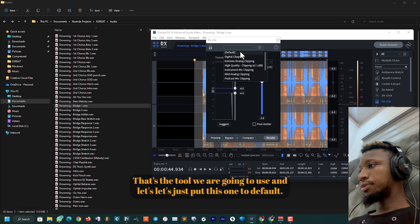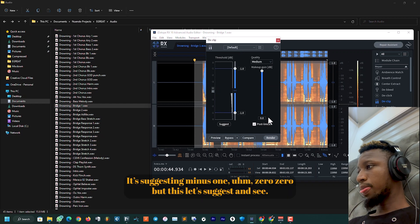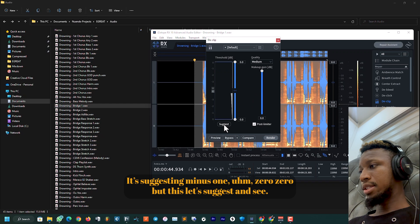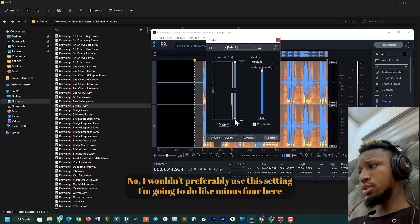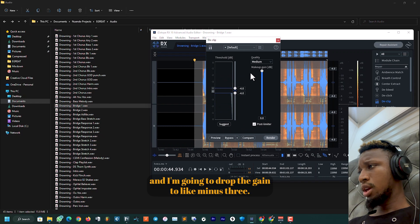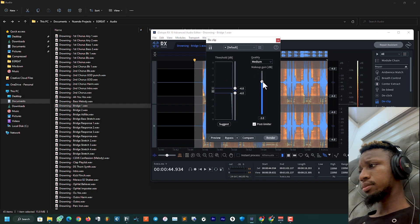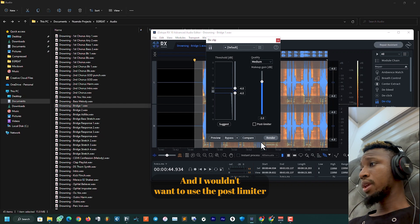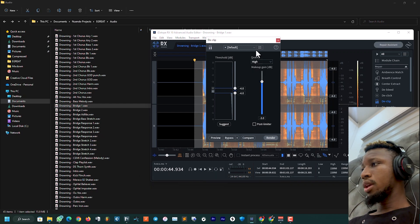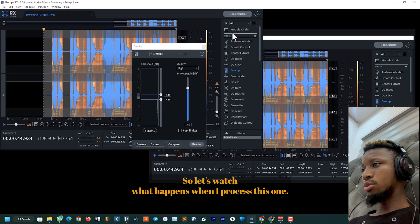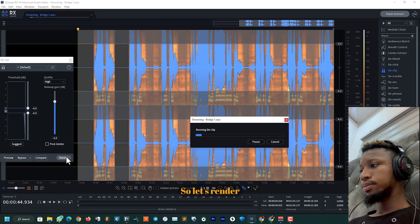Let's just put this one to default. It's adjusting minus one, zero zero, but let's suggest and see. No, I wouldn't preferably use the set. I'm going to do like minus four here and I'm going to drop the gain to like minus three. I wouldn't want to use a post limiter and I'm going to change the quality from medium to high.